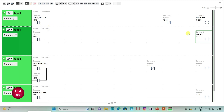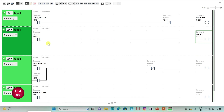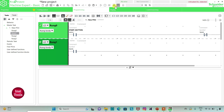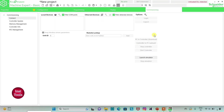So when the start button is turned on, the elevator will be on. When the emergency button is pressed and released, M0 will be true. When M0 is true, the doors will open and the elevator will stop. When the reset button is turned on, M1 will be true. When M1 is true, M0 will be false. When M0 is false, doors will close and the elevator will start again. I will exit full screen mode and compile the program.